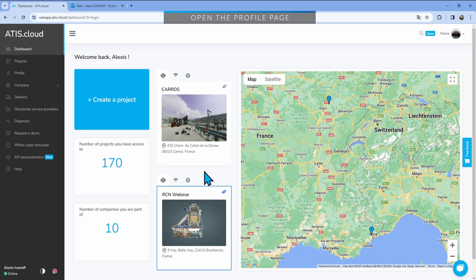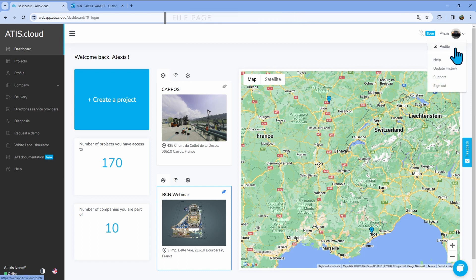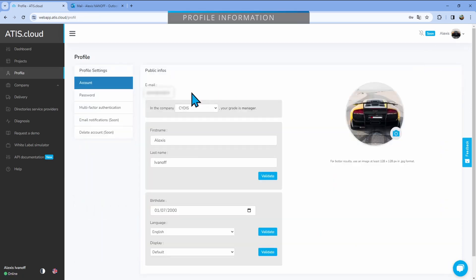so you can go there either by clicking on the left button right here, or you can go up to the right, click on your little picture and click profile. Once you're here,